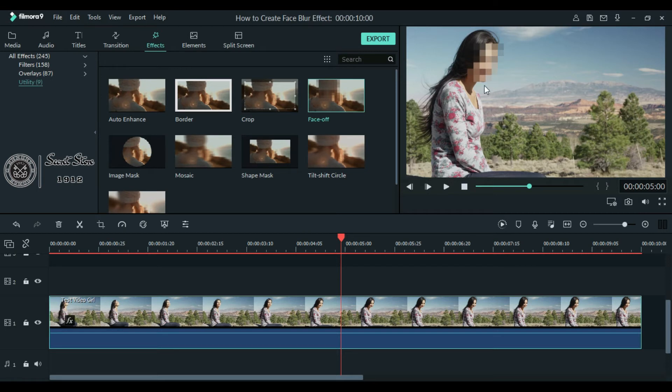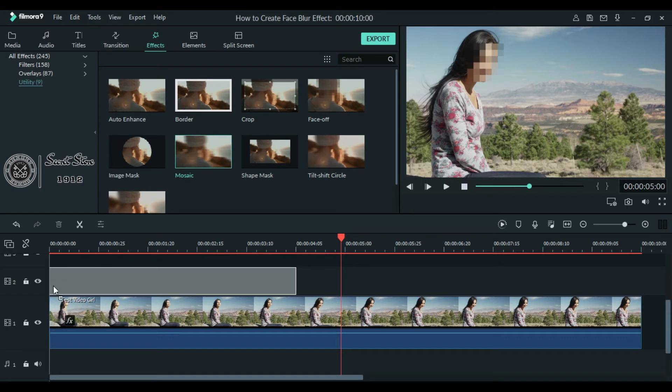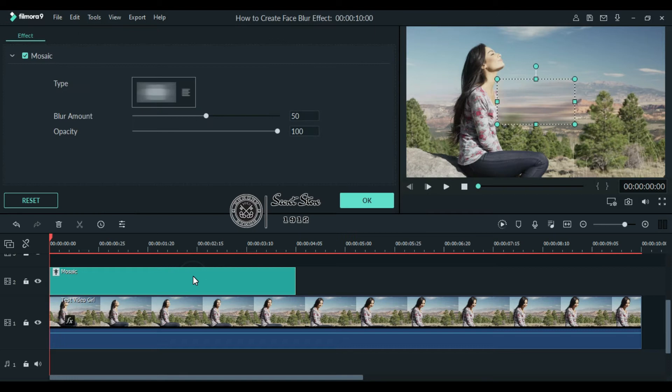we will use another effect which is this one, mosaic effect. Now select this effect and drag it on top of your video, double click this effect to edit. Here you can see this rectangle shaped blur,